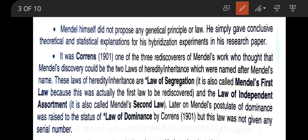It was one of the three rediscoverers of Mendel's work, Carl Correns, who thought that Mendel's discoveries could be formulated as two laws of heredity or inheritance, which were named after Mendel. These are the law of segregation, also called Mendel's first law of inheritance because it was the first to be rediscovered, and the law of independent assortment, also called Mendel's second law of inheritance.